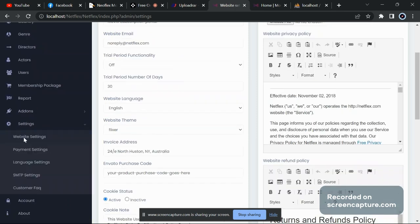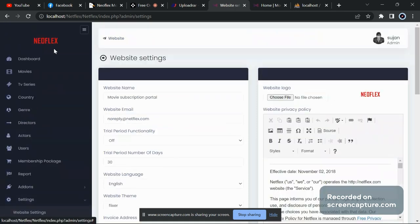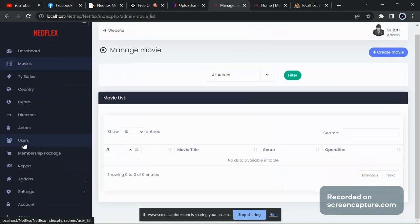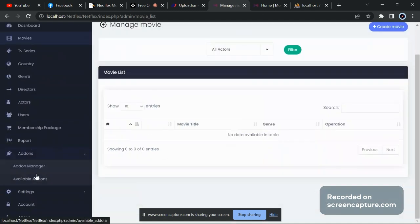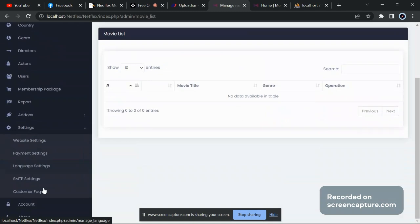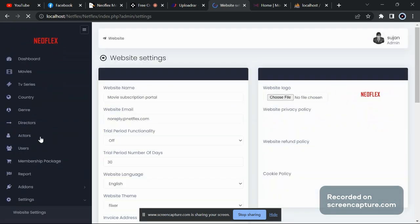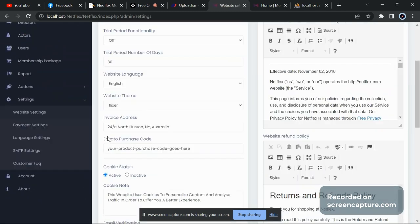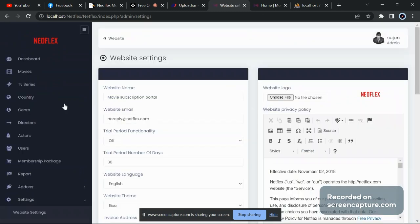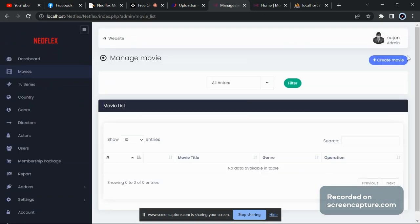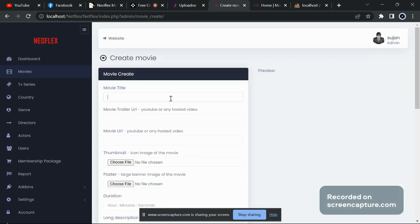From here you can enable reCAPTCHA and change the website details. To change the banner and anything else, go to Add-on Settings, then Payment and Website Settings. Now go to Movies and add a movie so that it will appear in the slider.